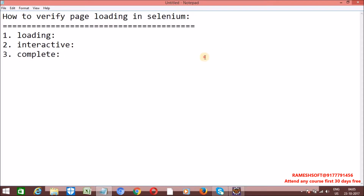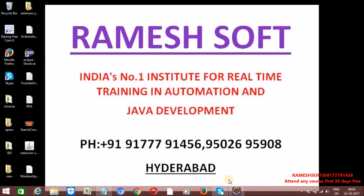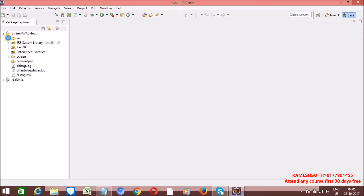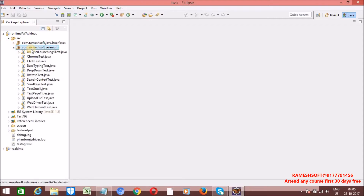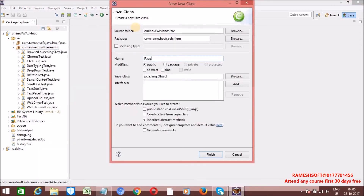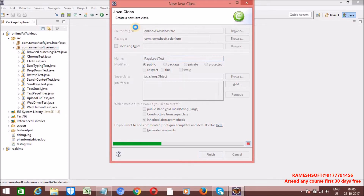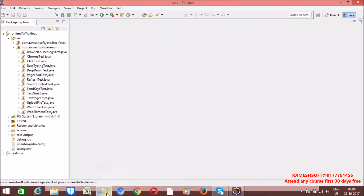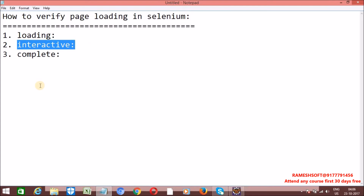Let me take one example so that we will get clarity. Let me write a small example. I am creating a new class called PageLoadTest. We can implement this by using JavaScript Executor. JavaScript Executor is having one method called executeScript. We need to convert our driver to JavaScript Executor and then call the executeScript method. JavaScript Executor is an interface having two methods: executeScript and executeAsynchronousScript.